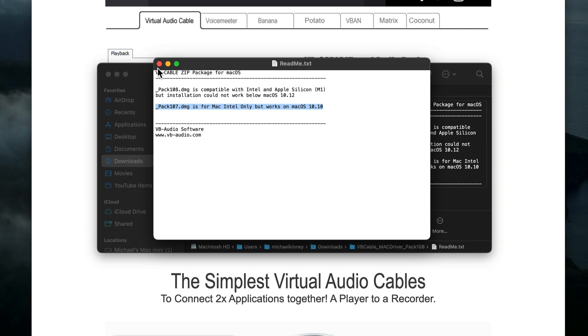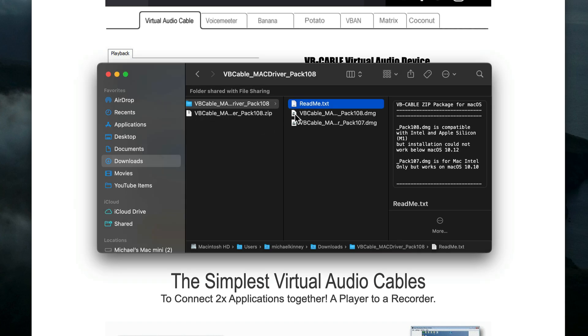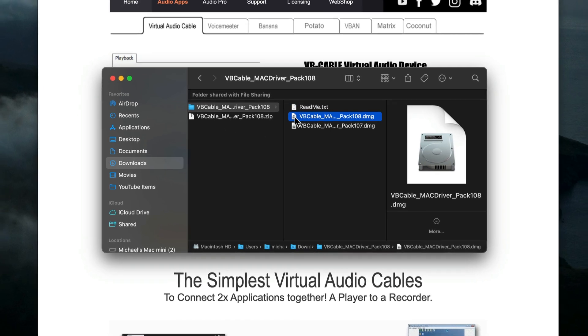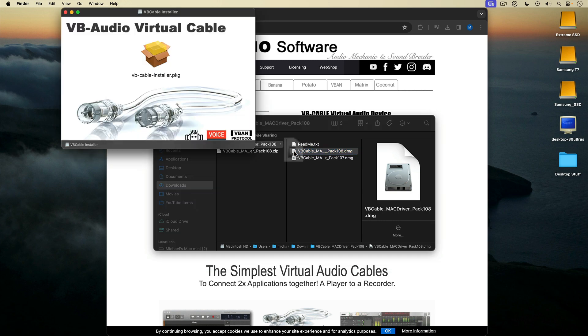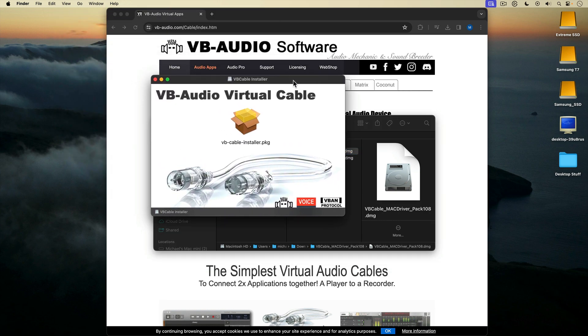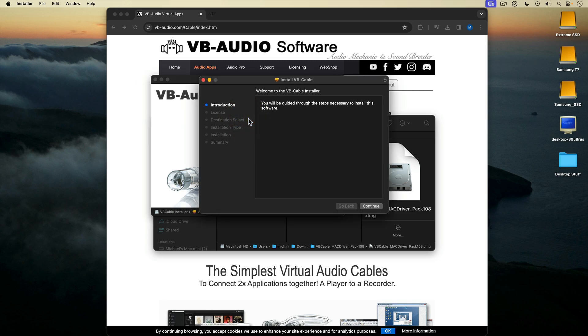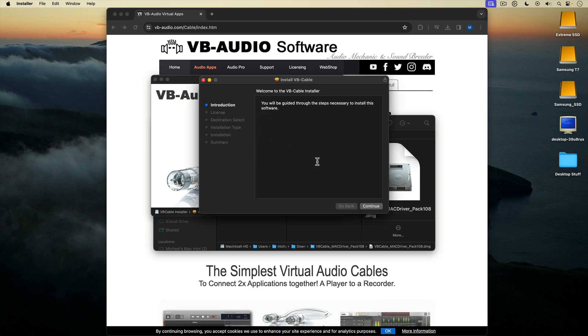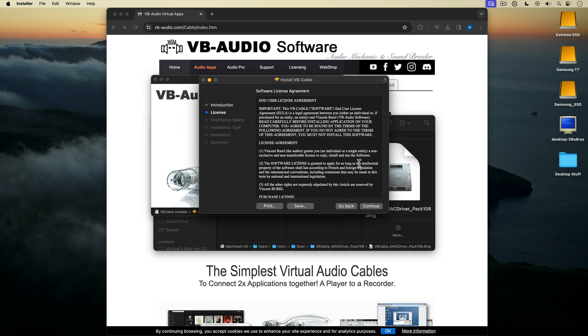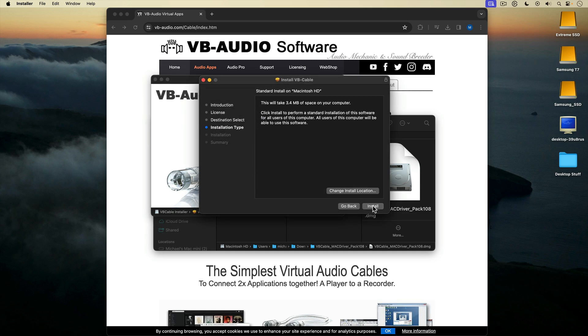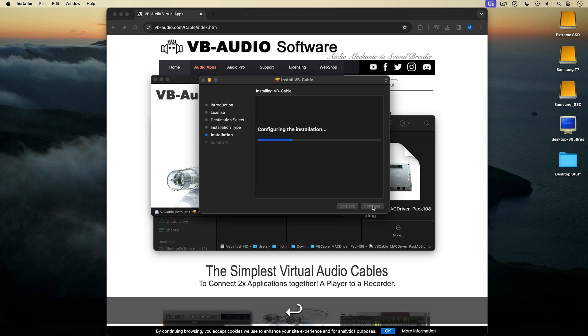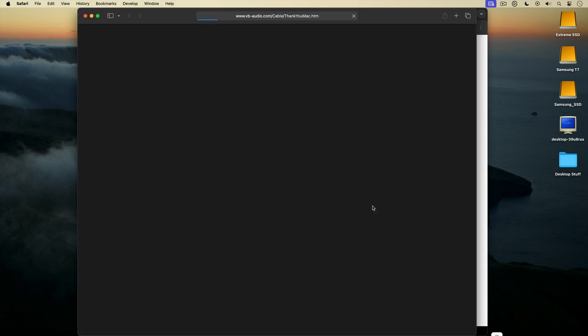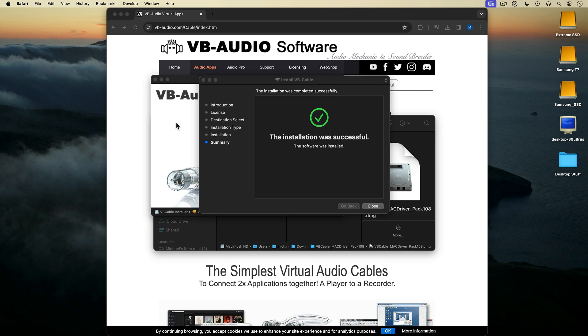I'm running a silicon Mac, so I'll select the pack 108 disk image and double click it to launch it. Then I'll double click the resulting package file to install VB Cable. I'll just follow the prompts for installation. It's a good idea to restart your Mac after installing VB Cable.